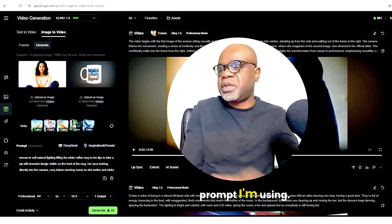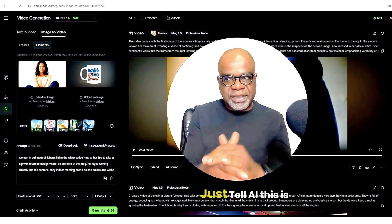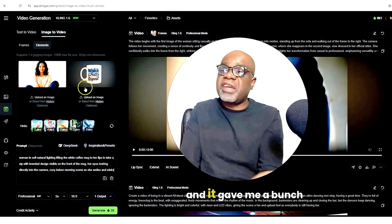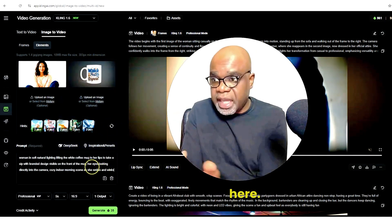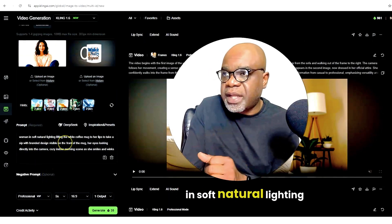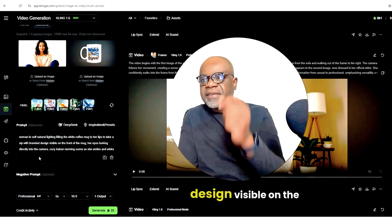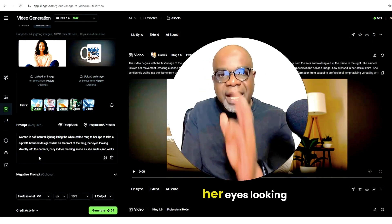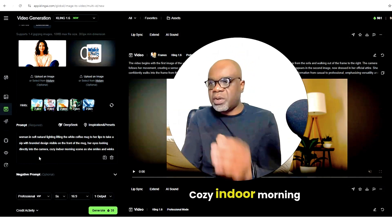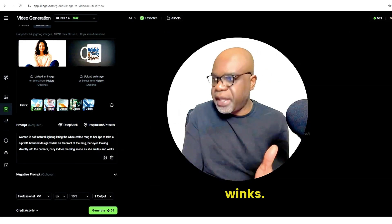Here is the prompt I'm using. Use AI to get your prompts — just tell AI what you're imagining. I told AI I'm thinking about marketing this cup and it gave me a bunch of ideas. So our prompt is: woman in soft natural lighting with the white coffee mug to her lips to take a sip, with branded design visible on the front of the mug, her eyes looking directly into the camera, cozy indoor morning scene as she smiles and winks.